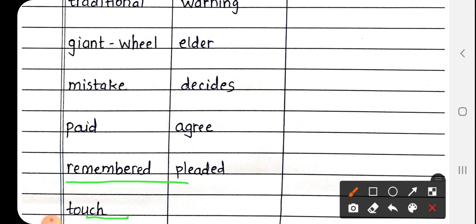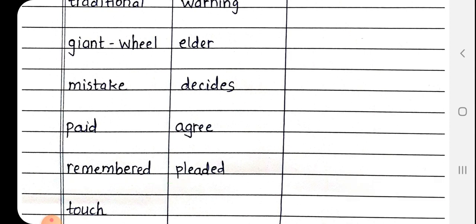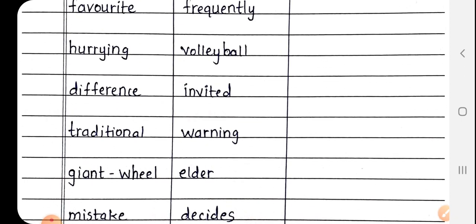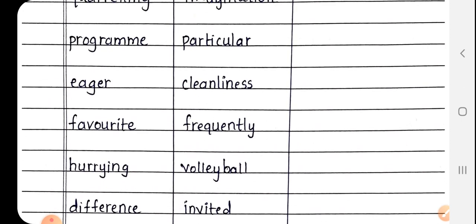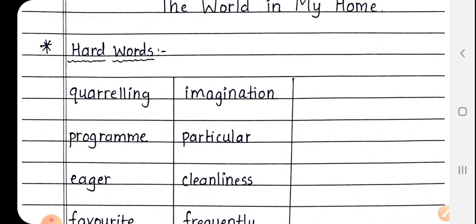Next is Touch, T-O-U-C-H. Touch मतलब स्पर्श करना, किसी चीज को हम छूते हैं, तो उसे क्या कहते हैं? Touch मतलब किसी भी चीज को छूना.